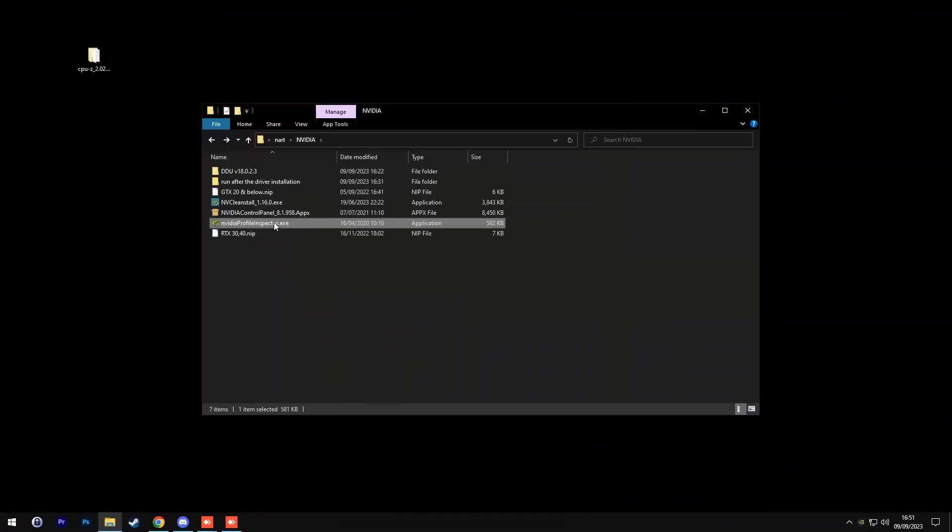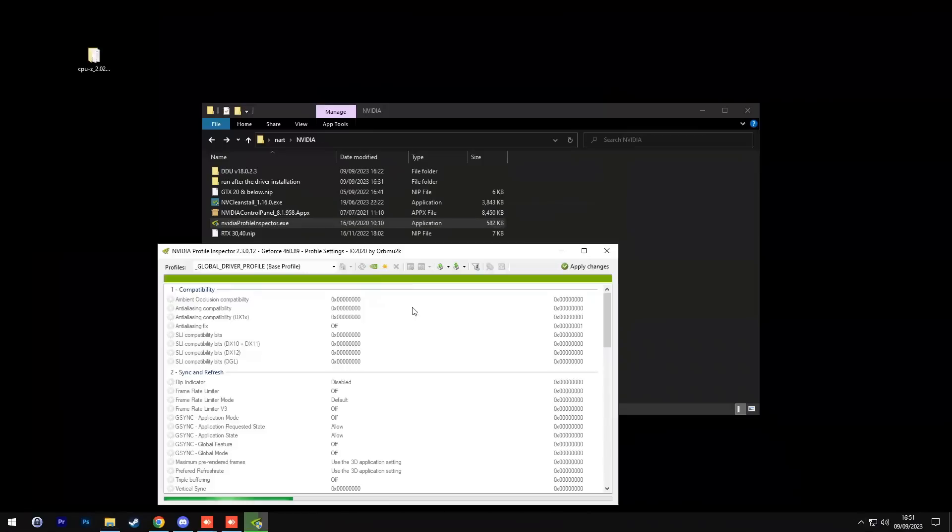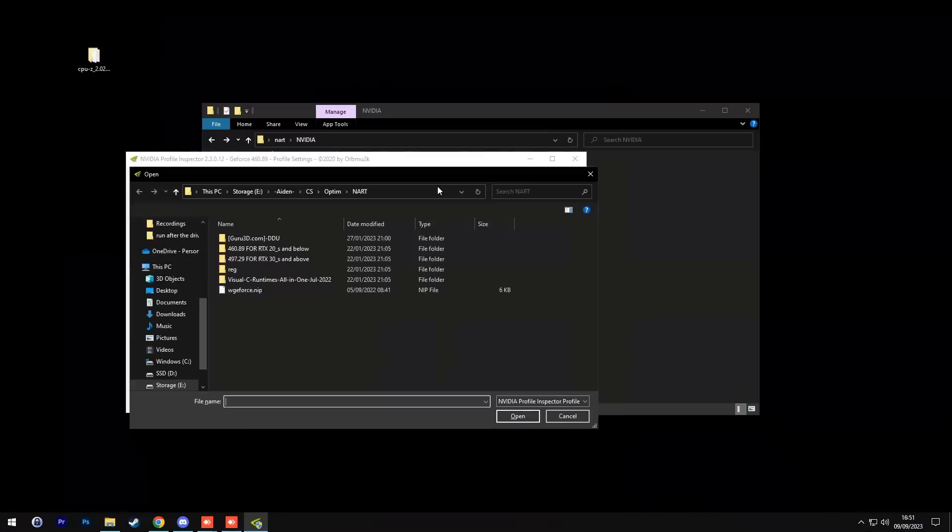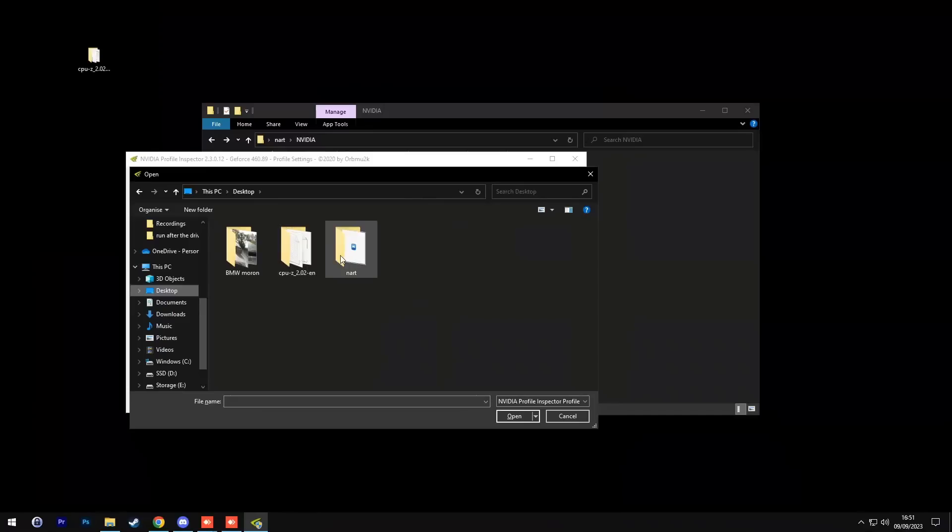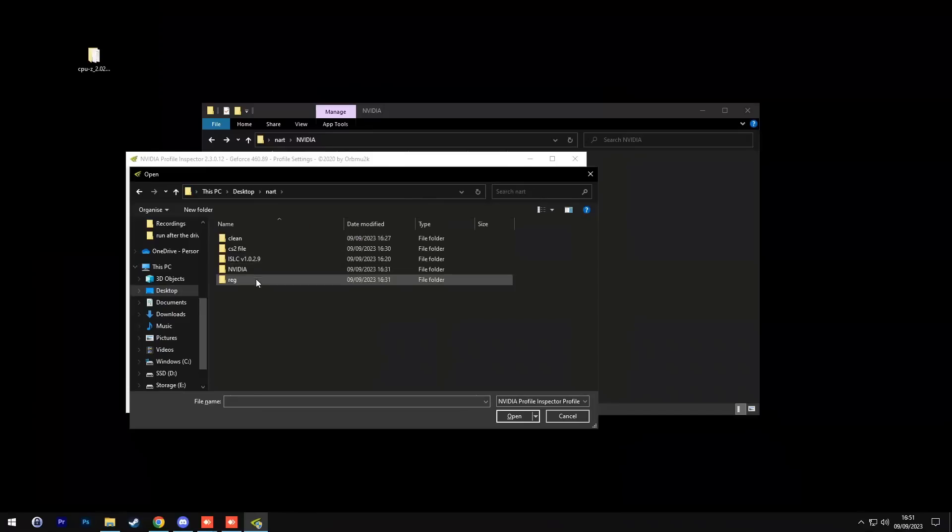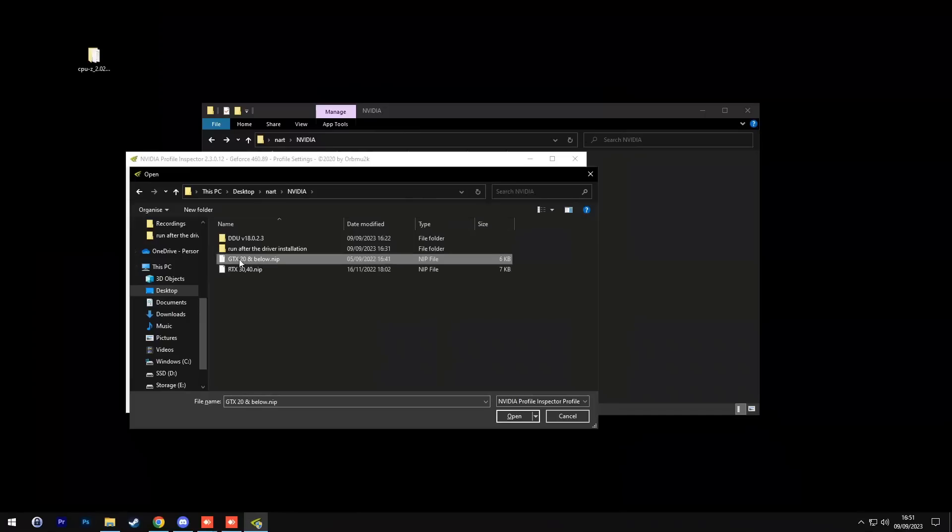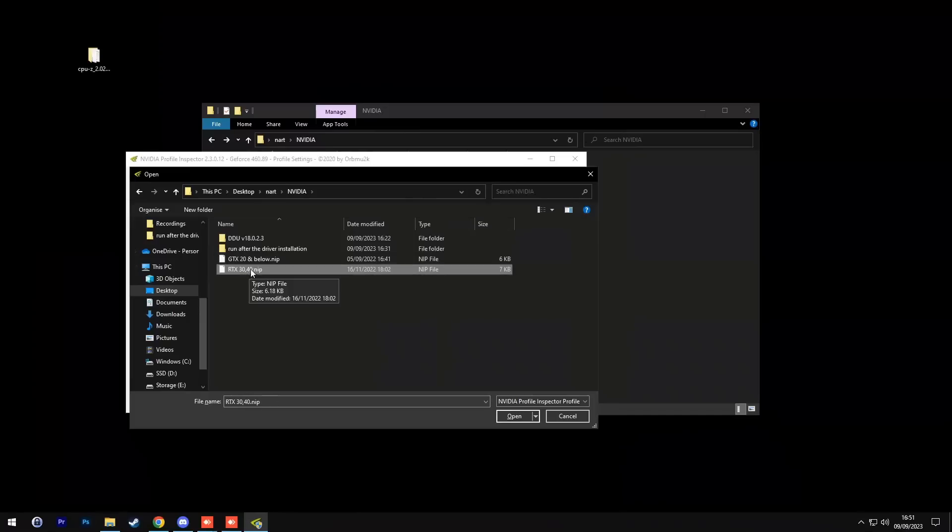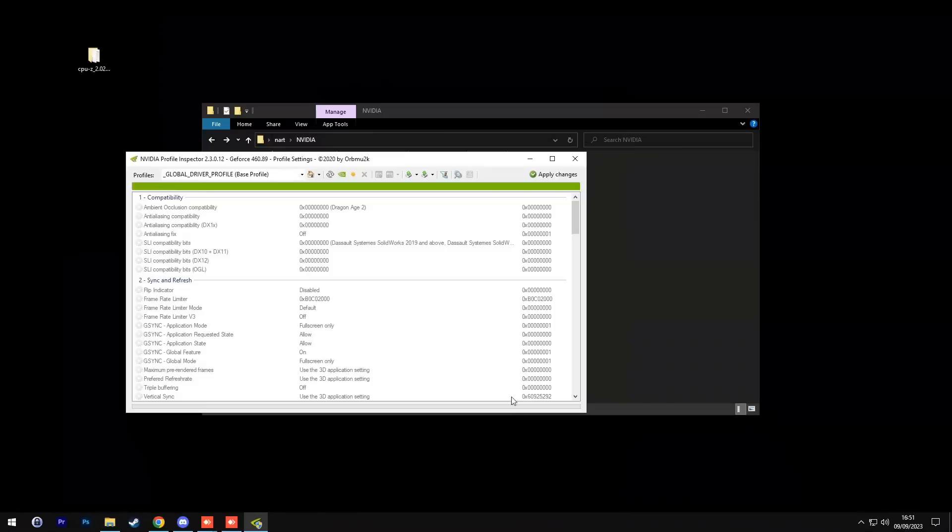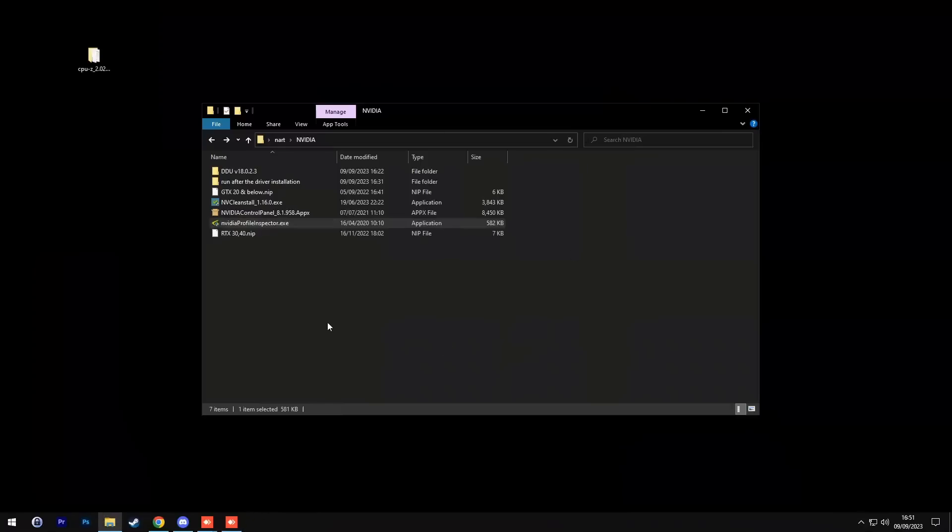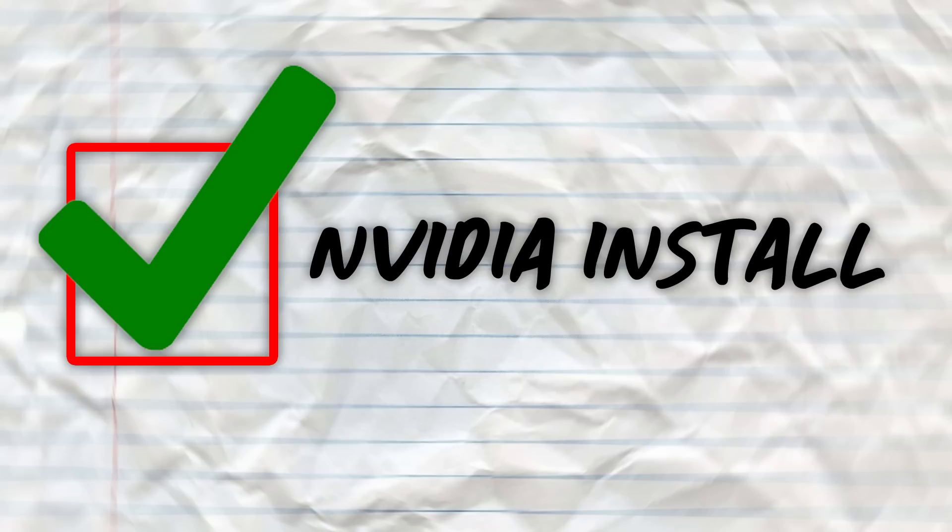Now run the Nvidia profile inspector.exe, then click this button up top right, click import profile, look for Isa's folder on your desktop, go to the Nvidia folder, then run either the GTX 20 and below if your graphics card is this, or if you have a newer card, RTX 30 and 40, then select this one. But I have a 1080, so I am going to select the GTX 20 and below, then click open. Click OK, then apply changes, and then you are going to exit out. We are all done with the Nvidia install.